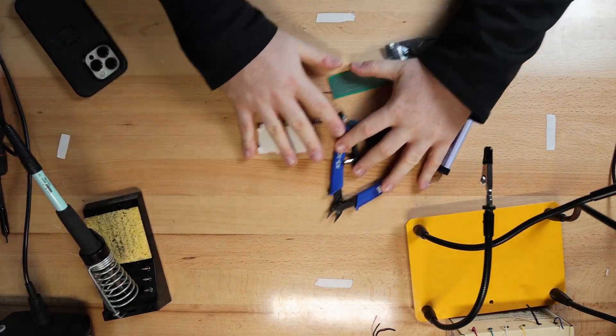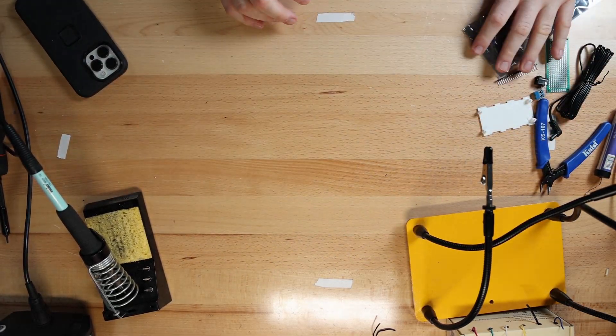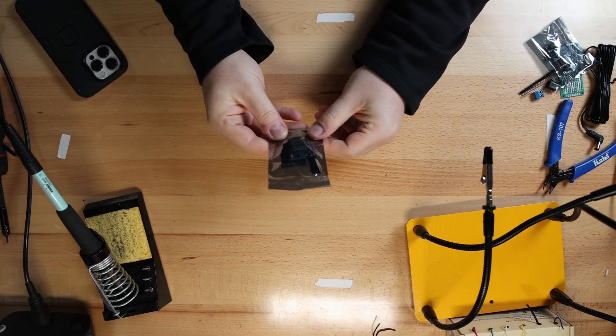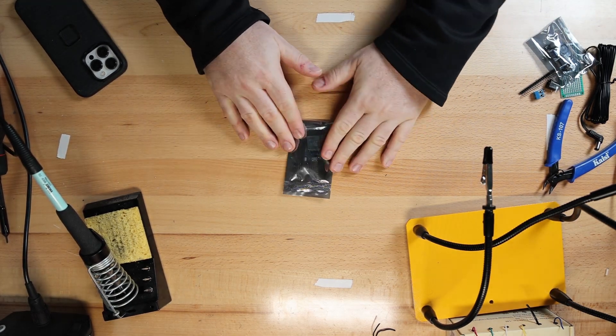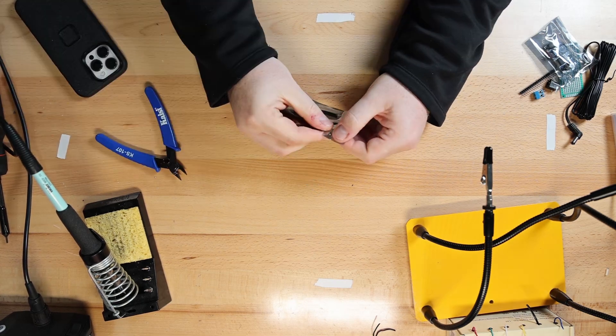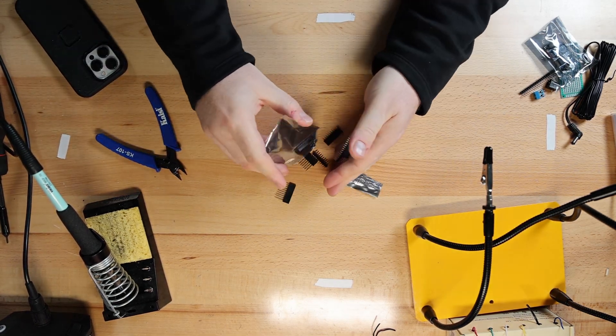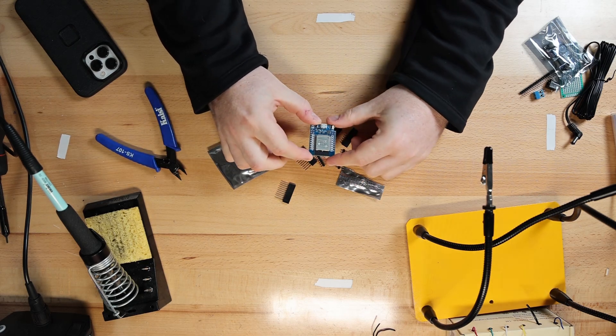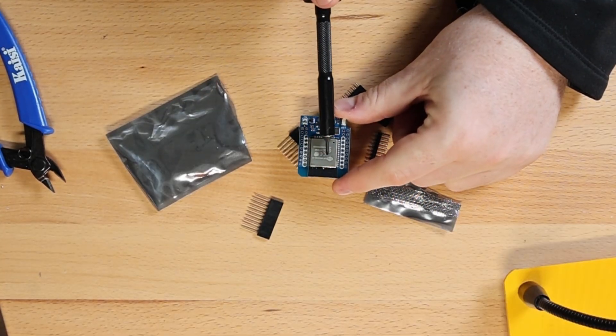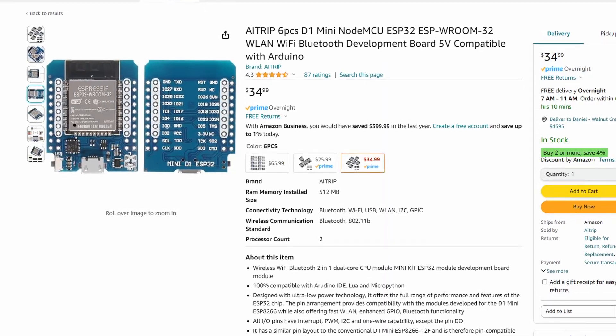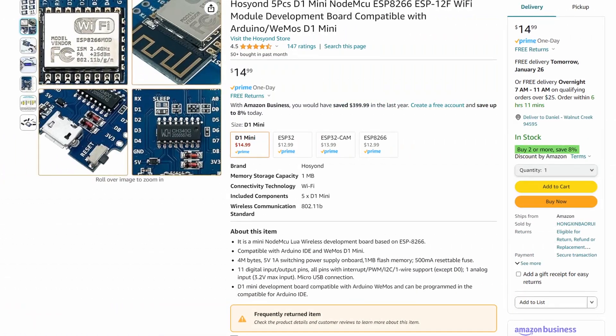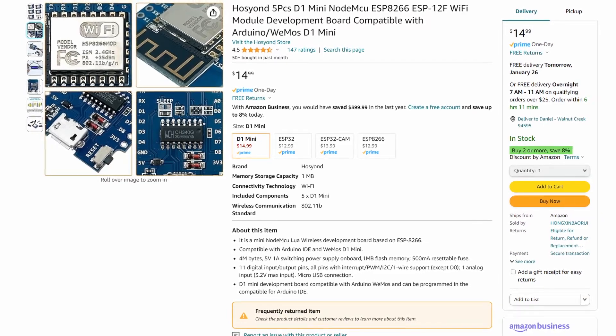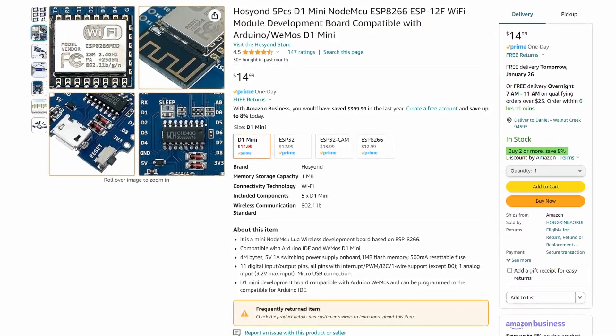First, we'll start with attaching the header pins to a D1 Mini. This is the heart of our project. It provides Bluetooth and Wi-Fi connectivity and runs the firmware that allows us to connect to the light. It comes with a bunch of header pins, but no right angle ones. We got those separately. This is an ESP32. Make sure you get an ESP32 and not an ESP8266. They both come on D1 Mini boards and are marketed similarly. Just use my links in the description if you want to make sure you get the right one.